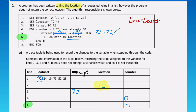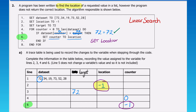So there we have completed the trace table. Like the previous question, we would have a follow-up question asking us to explain why the location is never correctly given. The reason is that instead of updating the location, we update the counter. To fix this algorithm, line six should read: set location to counter.